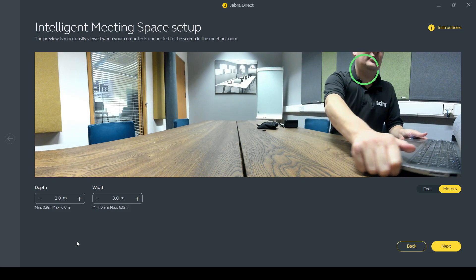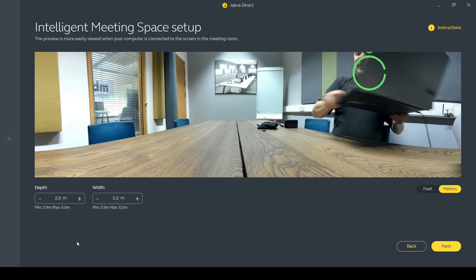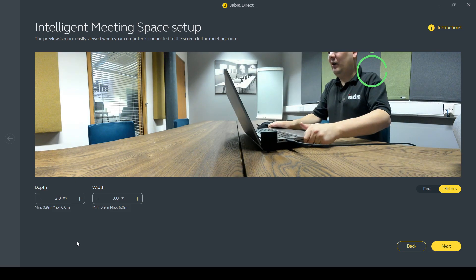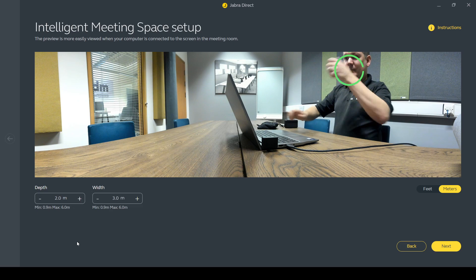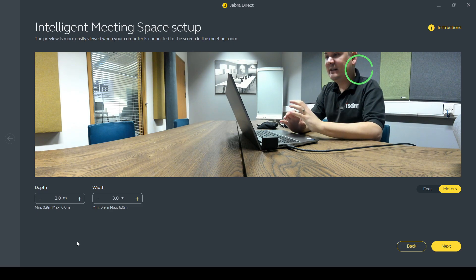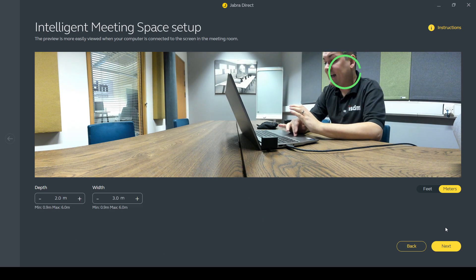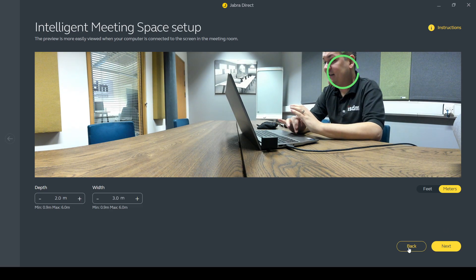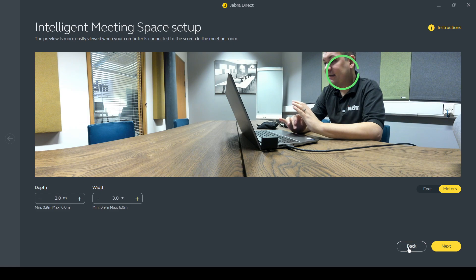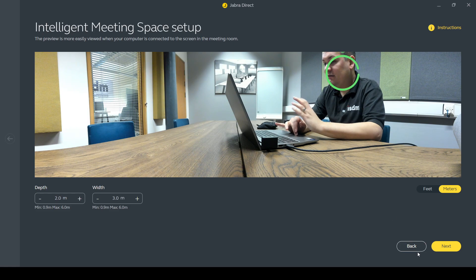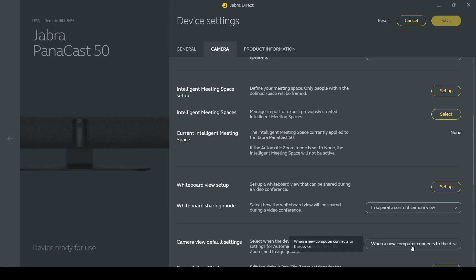So that just kind of gives an example of the intelligent meeting space setup and again, so that's something we're starting to see in a few different camera bars now, but I think the Jabra system is a pretty good example of how that can work, especially with the fact that it gives you that live preview.